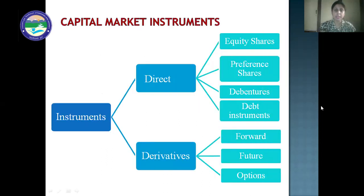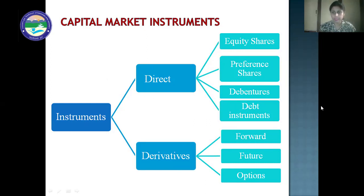Next are the various capital market instruments used to raise funds. These are direct instruments and derivatives. In direct instruments, we have equity shares, preference shares, debentures, and debt instruments. Equity shares and preference shares carry ownership authority — equity and preference shareholders are considered owners of the company and their risk is high. Whereas debenture holders and debt instrument holders are creditors of the company, their risk is low, and they receive a fixed rate of interest semi-annually or annually.